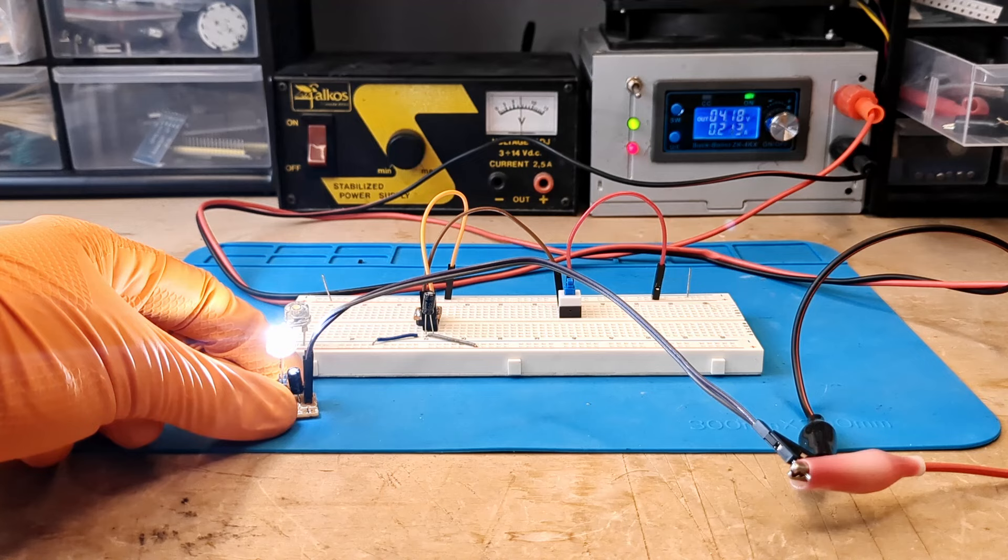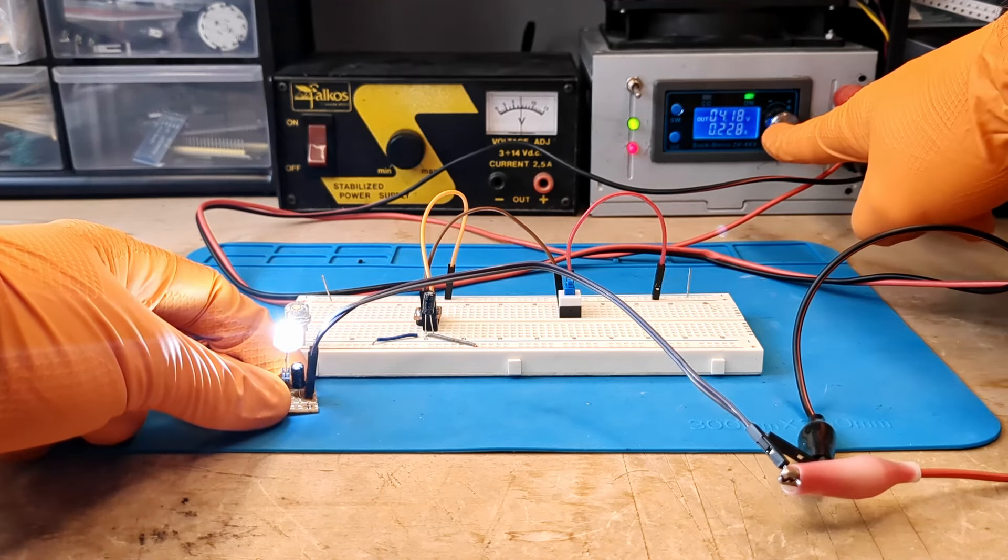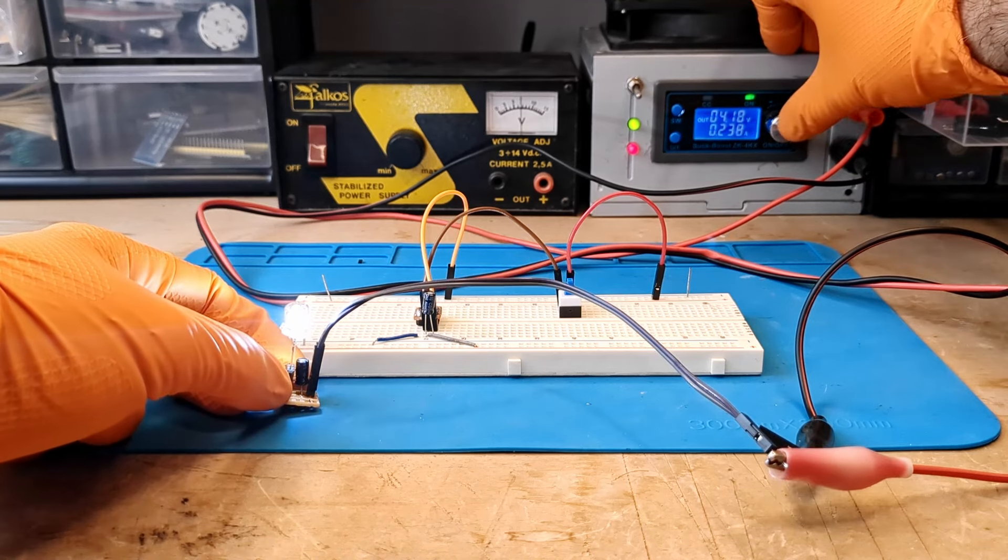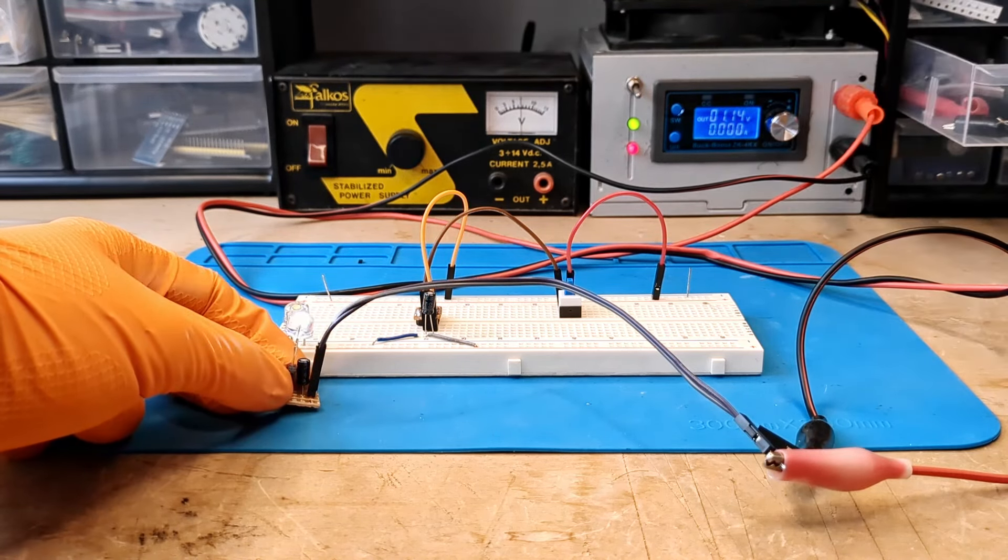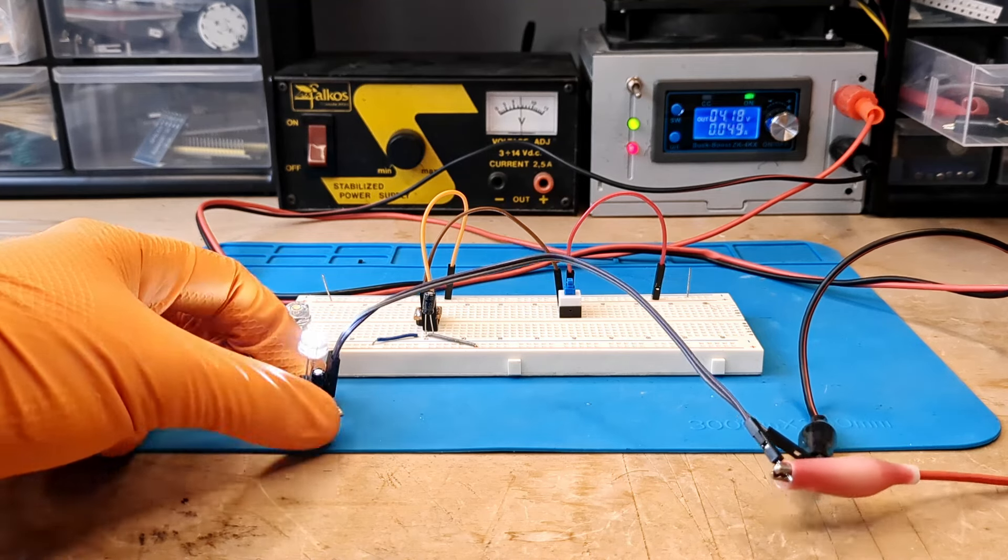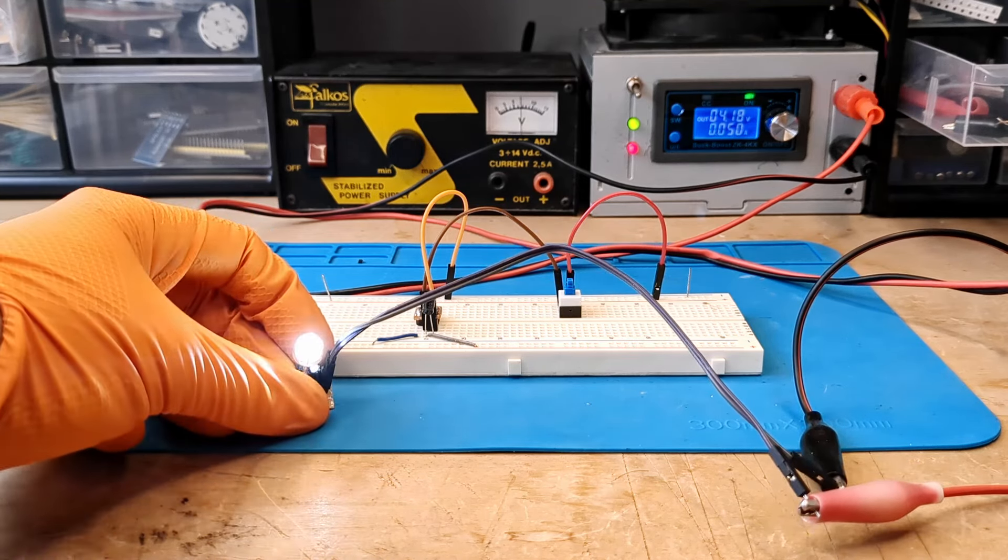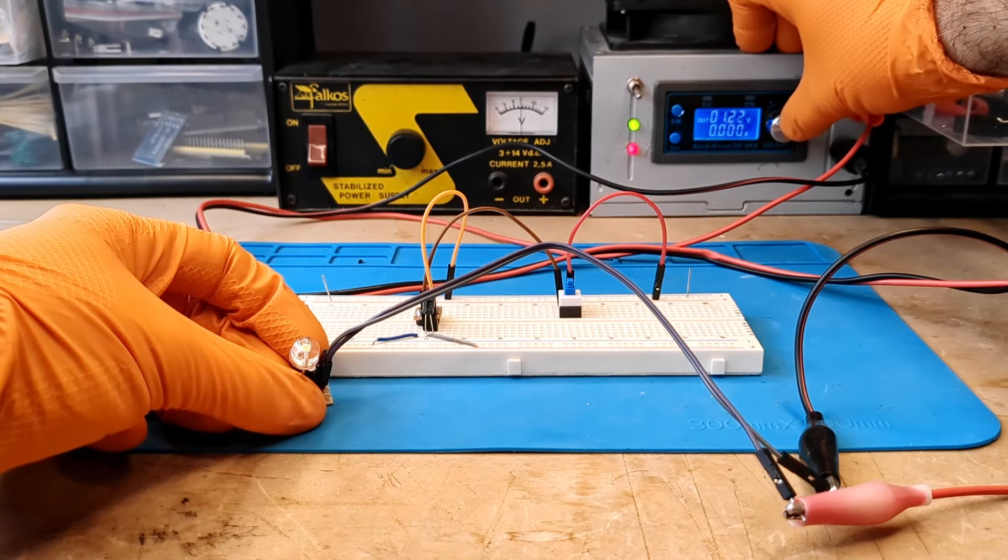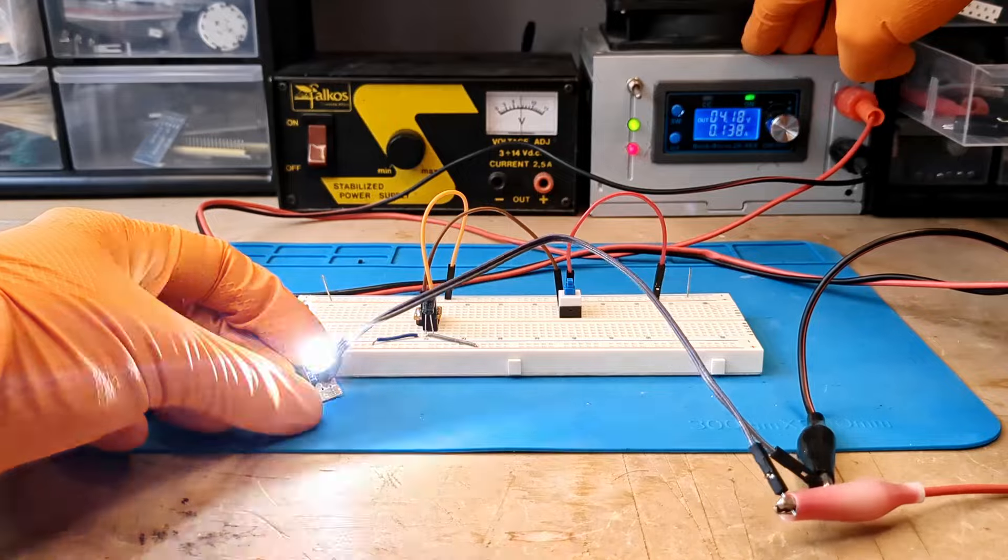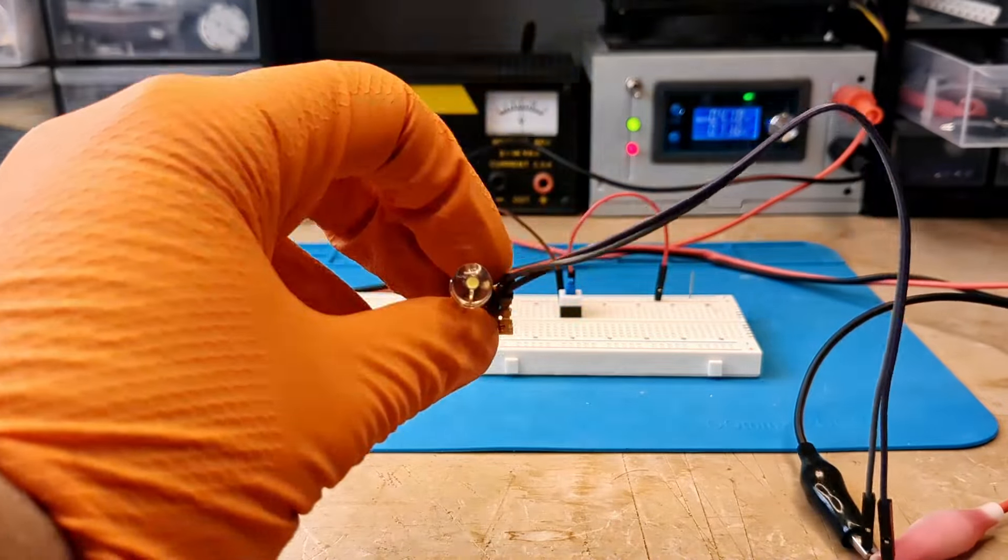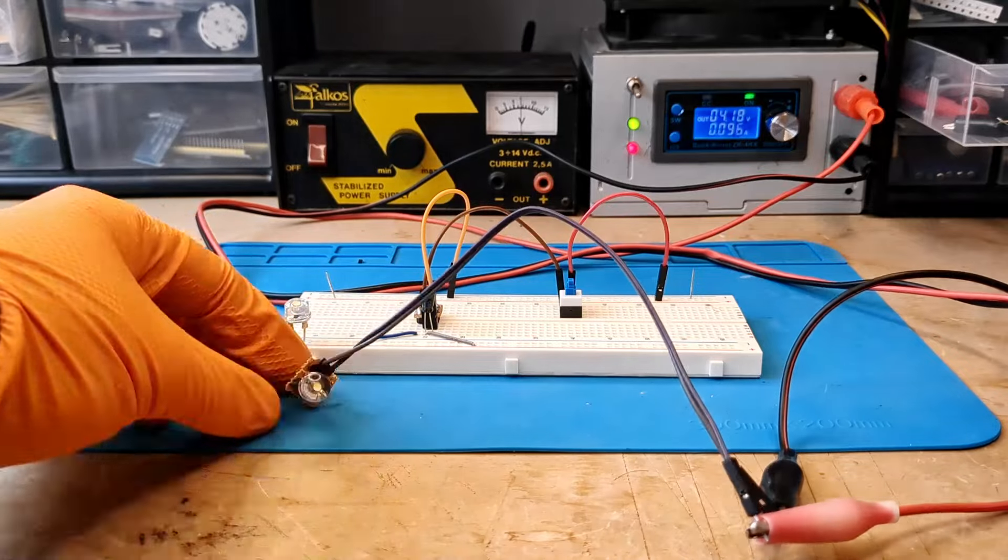As you can see, avoiding the breadboard allows much higher currents. Up to 240 milliamps at full power and 50 milliamps at a quarter power. In reality, 240 milliamps is also too much for a 150 milliamp LED. It would be more correct to use a resistor to limit the lead current as recommended in the datasheet.